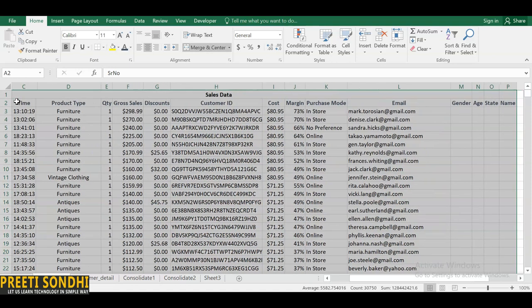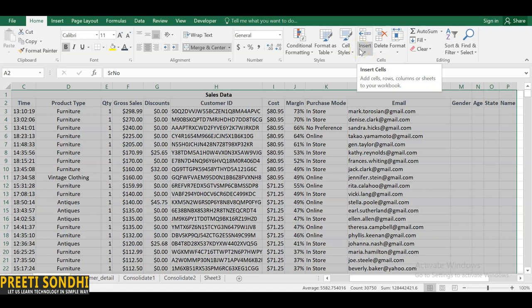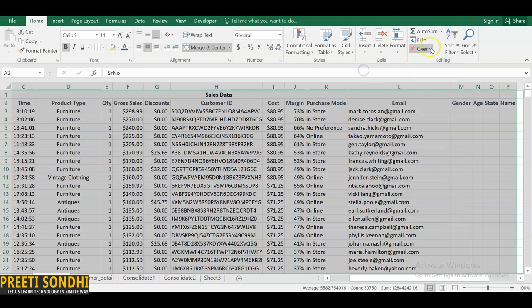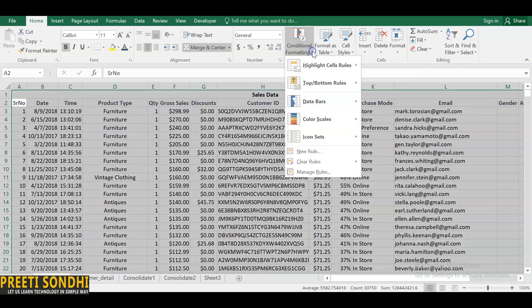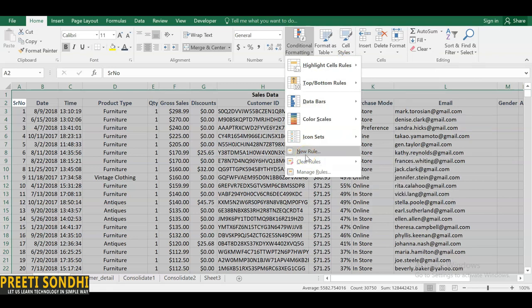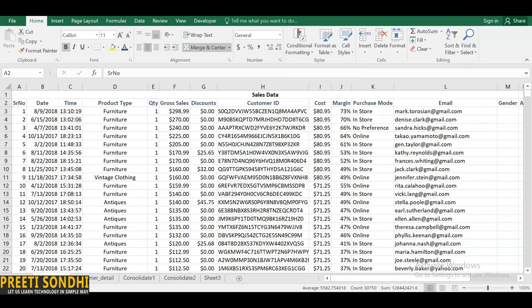You can format your data as a table and select a style for it. Cell styles allow you to insert rows, columns, or specific cells, and delete or format row height and column width. Conditional formatting is used to format a column, row, or cell based on a particular condition. You can make your own rules and manage them as well.